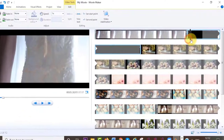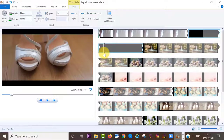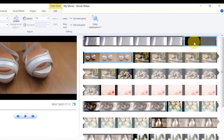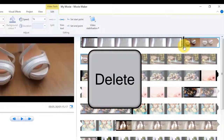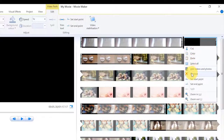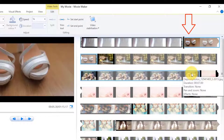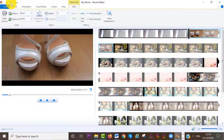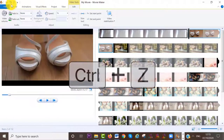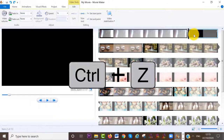Next, I'm going to move my cursor to the end of that scene and select Split again. You can see the clip has been split at the end of the wedding gown scene and the beginning of the shoe display scene. If I want to remove the wedding gown scene, I select it and click Delete on my keyboard, or left-click and select Remove. If you want to undo at any time, click the undo icon or press Ctrl+Z on your keyboard.